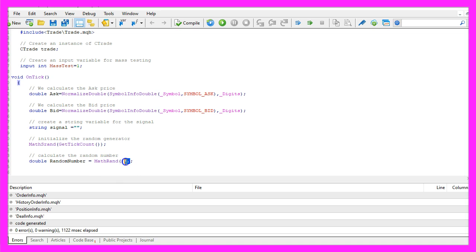So let's actually calculate a random number by using math rand. And this expression here will create either a zero or a one.